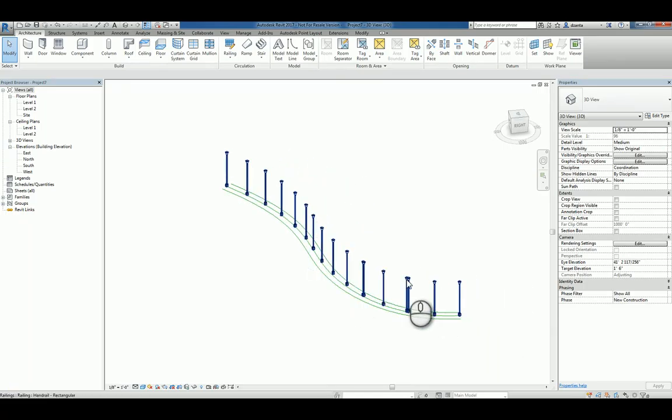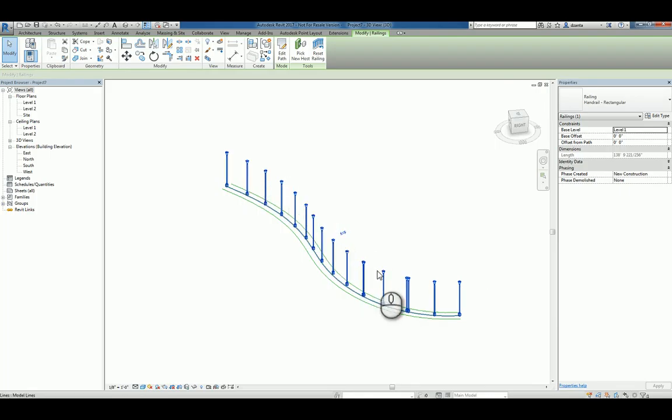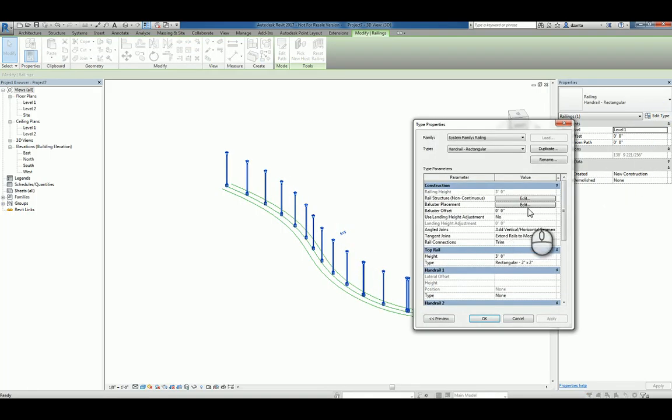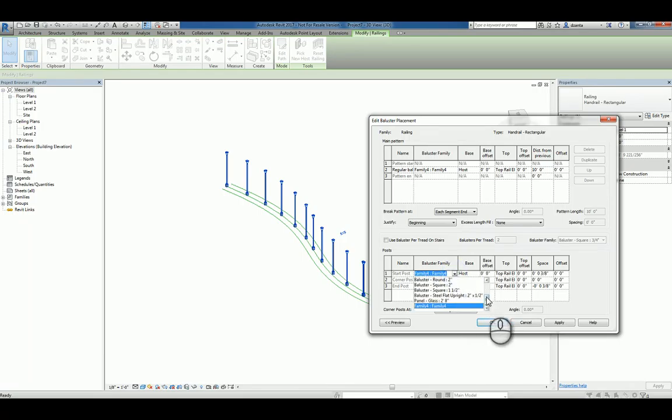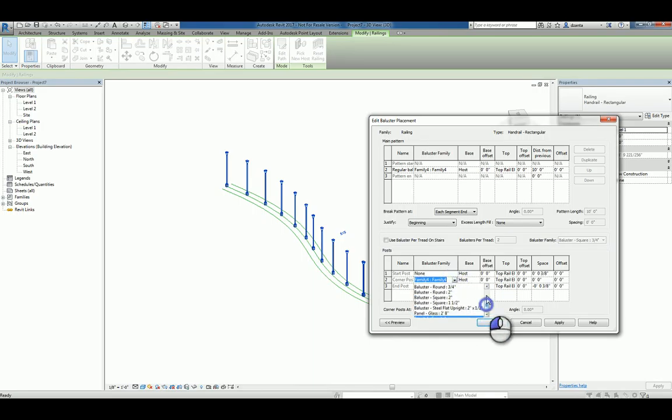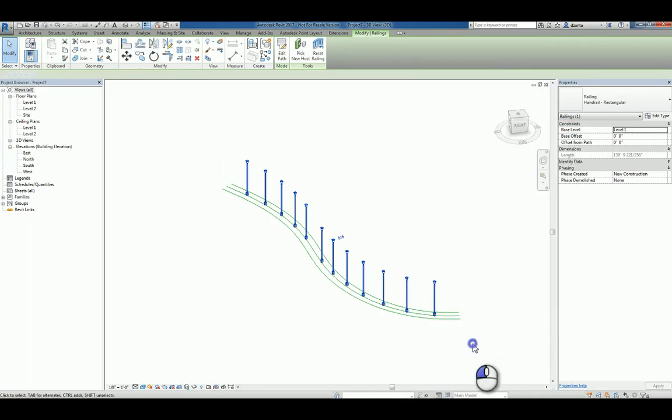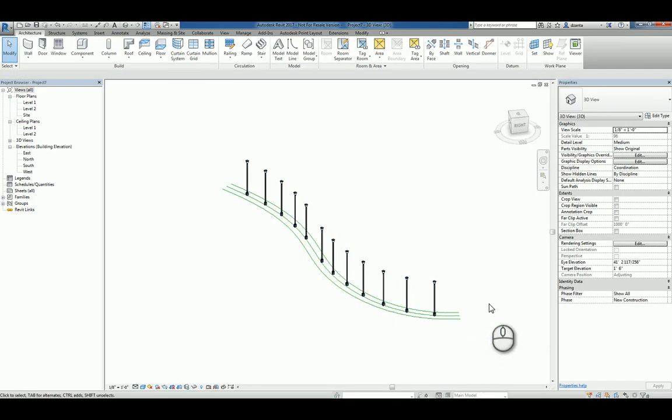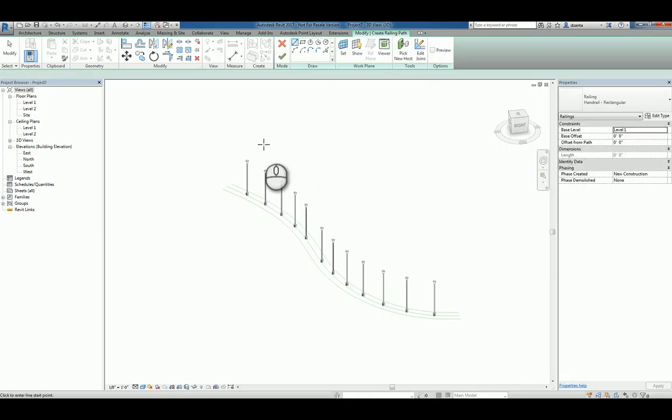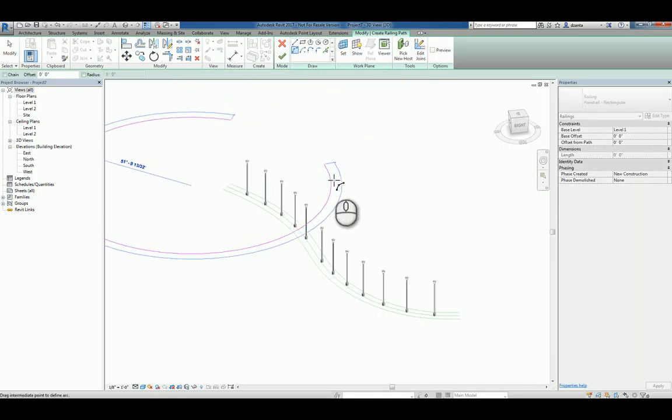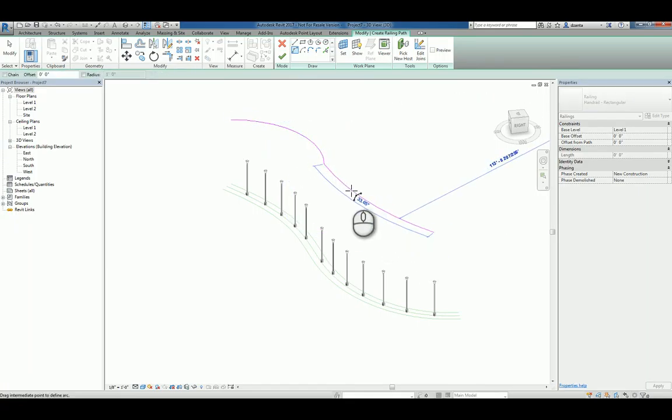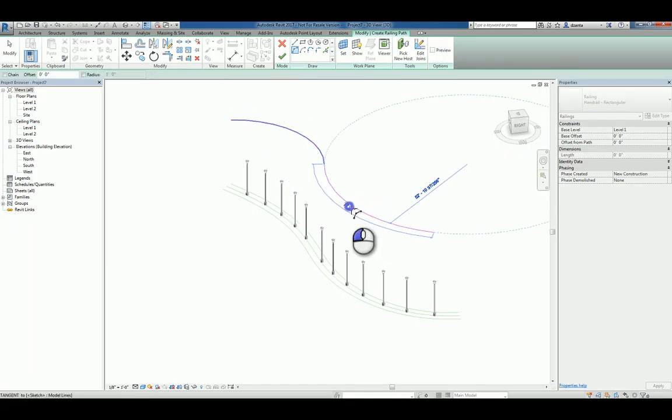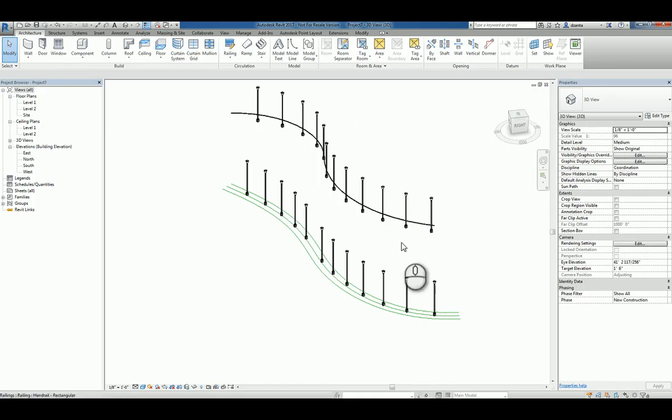So if I want to, because you may see some issues with how we created those three arcs end to end, we can go back to the handrail and we can say let's not even place any custom balusters for the start or the end or the corner. And hit apply and hit OK and hit OK. Now it adjusts accordingly. So you can just take this, select it, type in CS for create similar, and then just start creating your path, if you will. And hit the green check mark and it builds it for you.